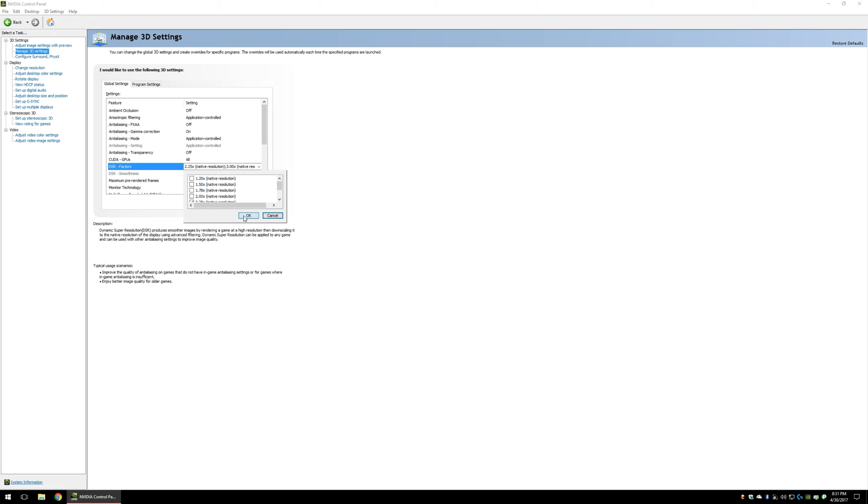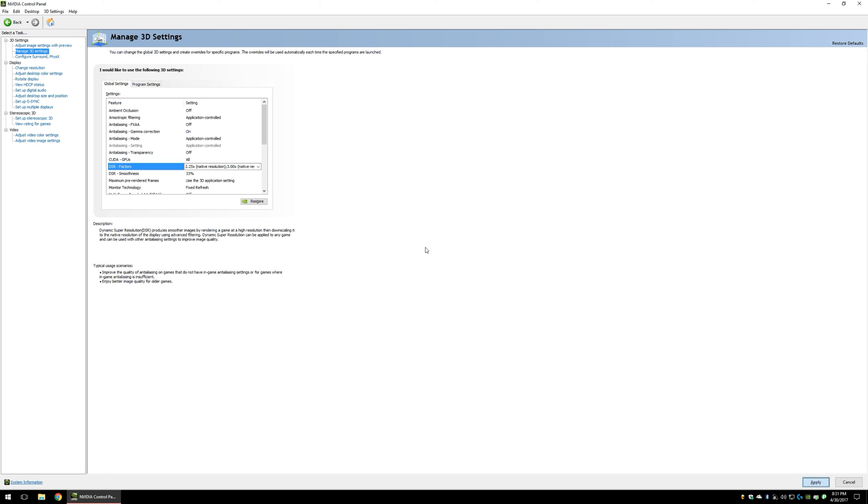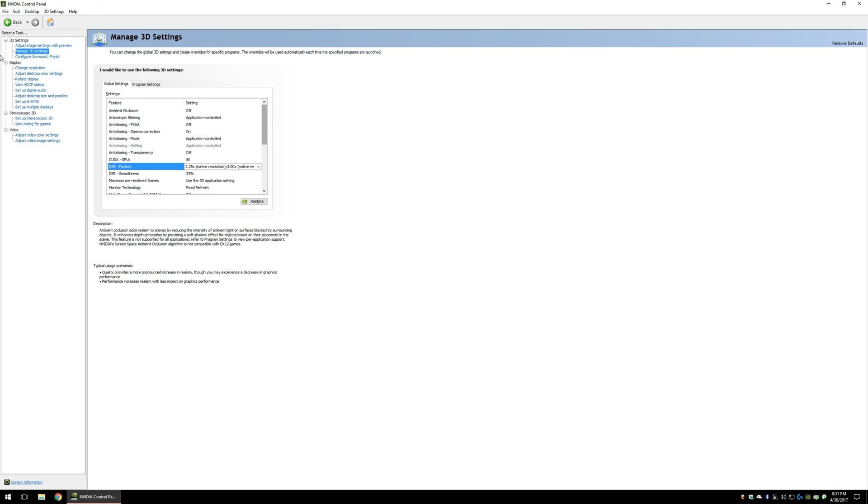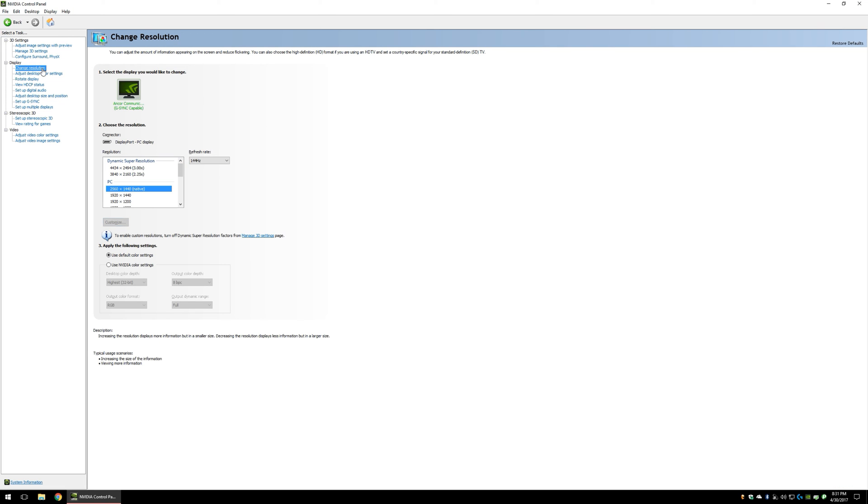I am using a 1440p monitor, so to enable 4K and 5K resolutions, I will be enabling 2.25 times and 4 times my native resolution.